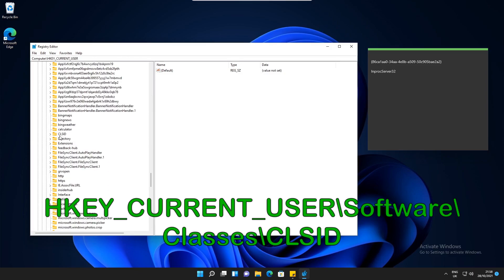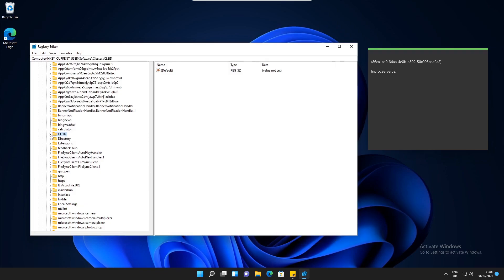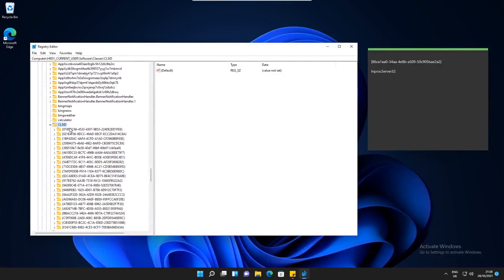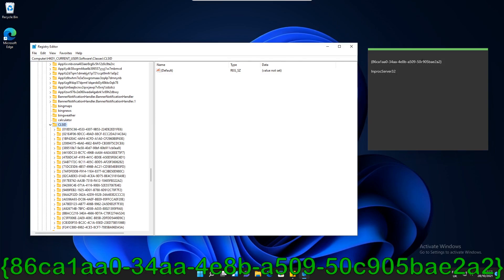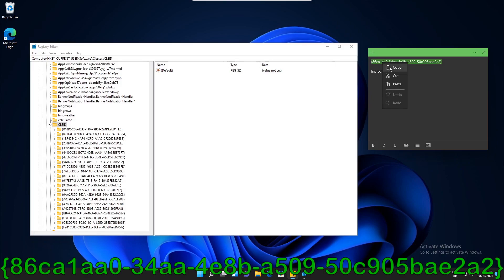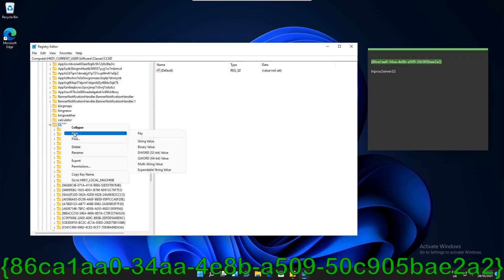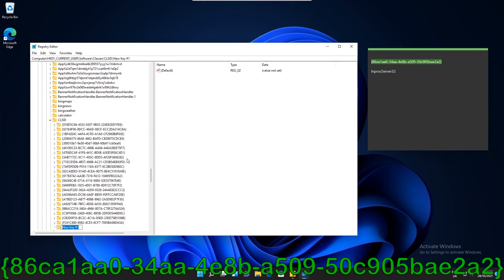Once you've found the folder CLSID, just highlight it and open the folder up. What we need to do is create a key inside this. You can see on my sticky note here we've got this string value — I'm going to put this in the description of the video. So copy this first, head back over to the Registry Editor, right click, select New Key, and then paste in that string and press Enter.